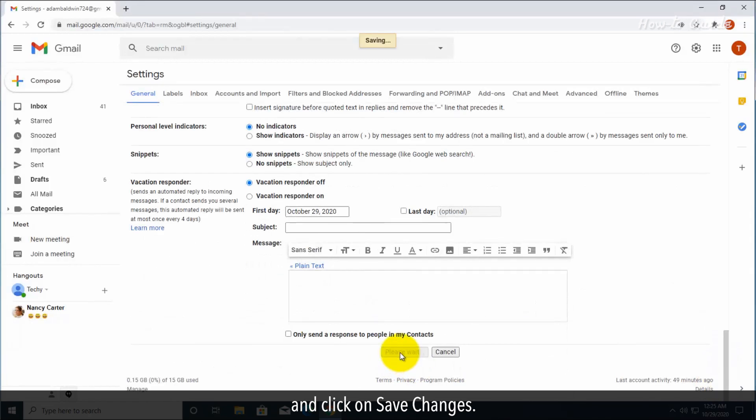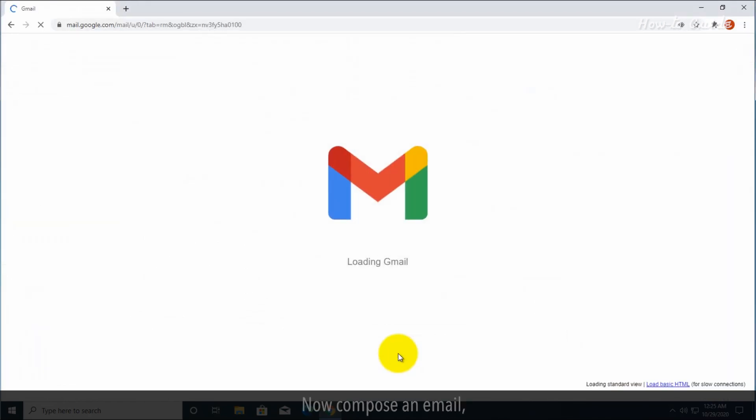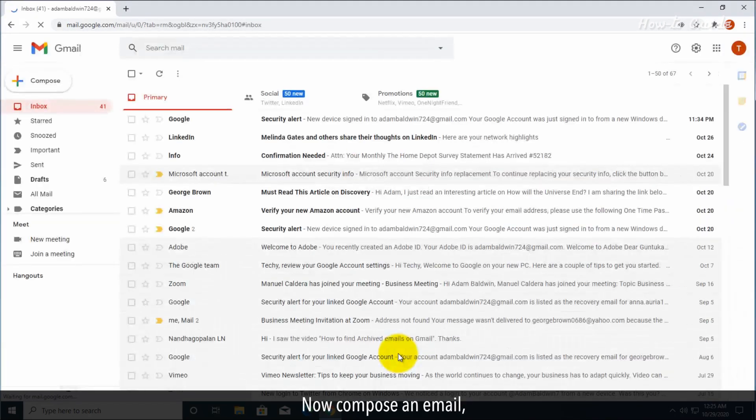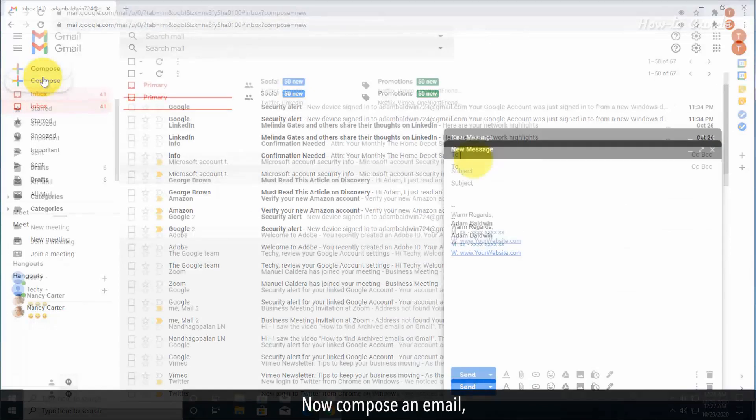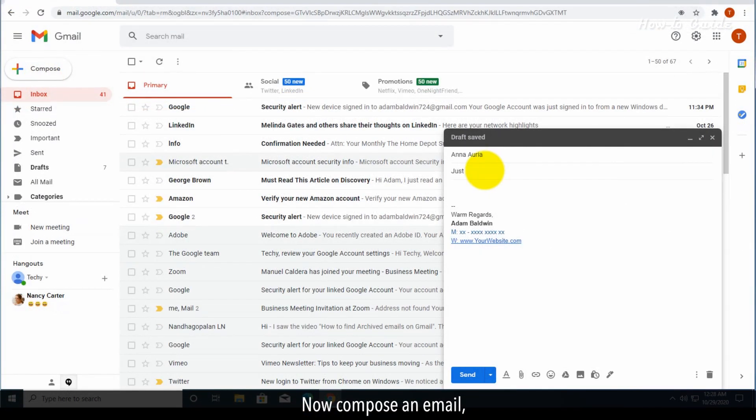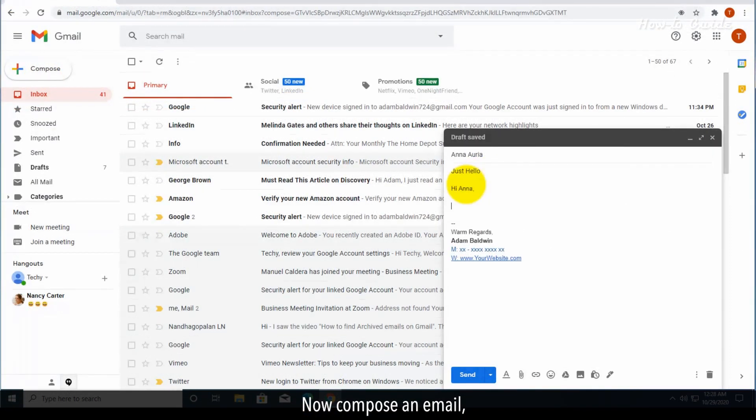Now compose an email and click on the send button.